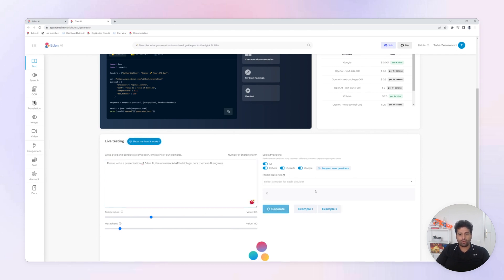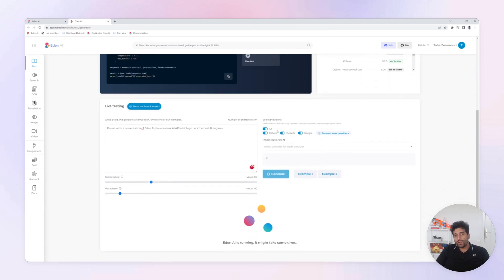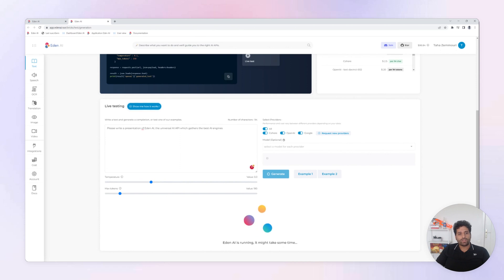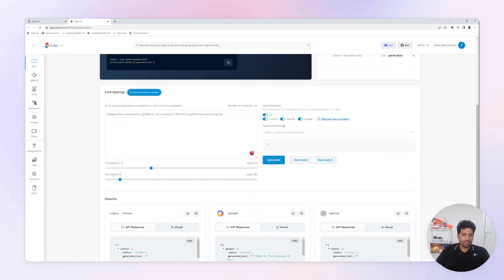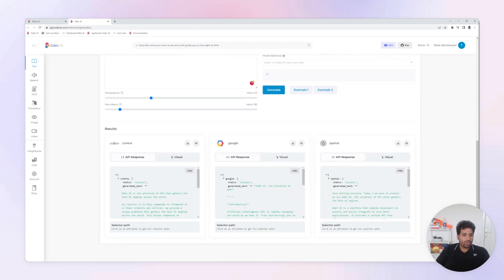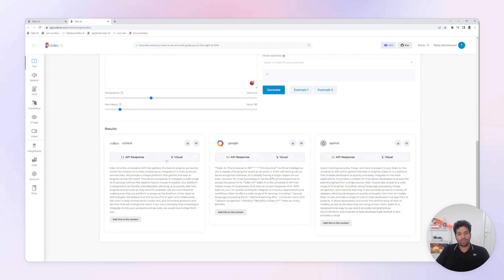Here we are going to compare Cohere, OpenAI and Google Bard. With this prompt, please write presentation of Eden AI, the universal AI API which gathers the best AI engines. And here's the result. You can have access to a standard API and check the results directly.